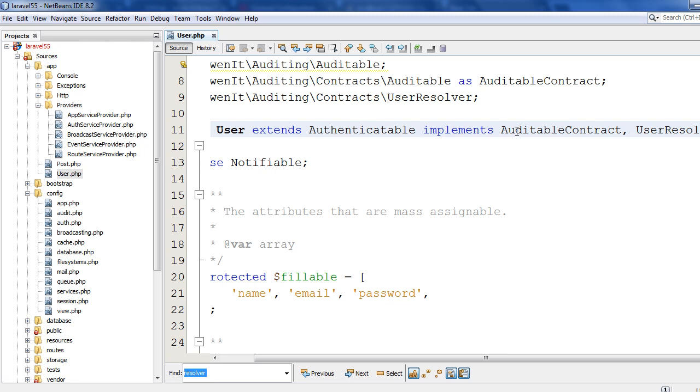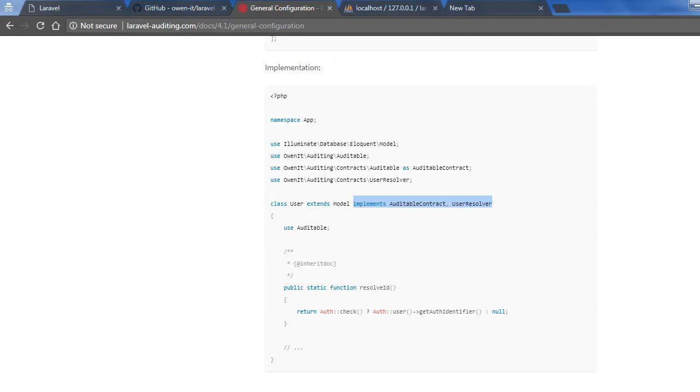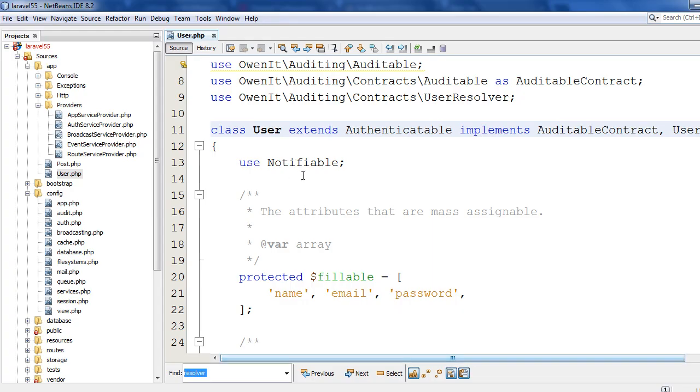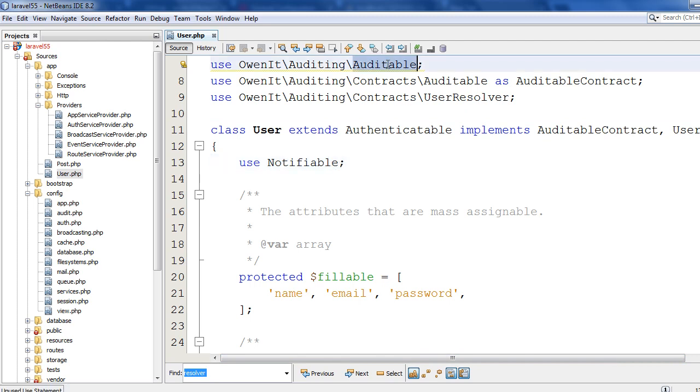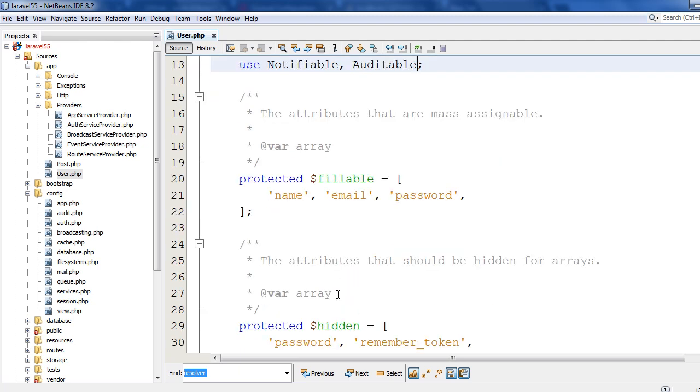The user model needs to implement these two interfaces: Auditable contract and UserResolver. And also need to use this trait, Auditable.